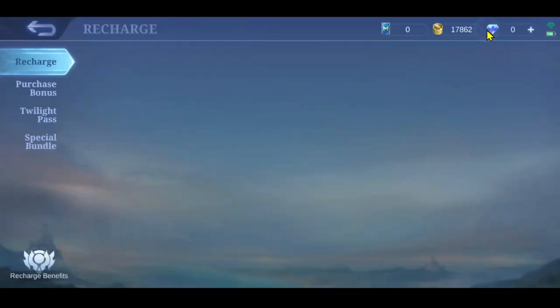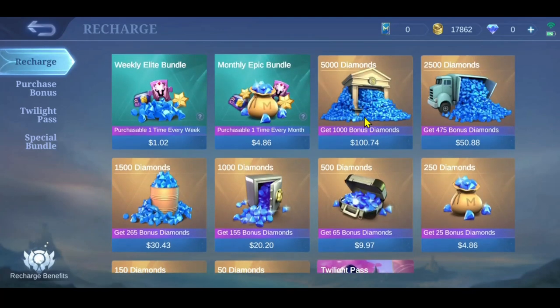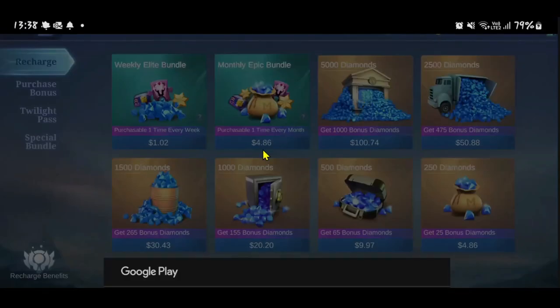If you wish to add more diamonds to your account, tap on the plus icon alongside it. You will then see various different packages that you can browse through and find the best pick for you.